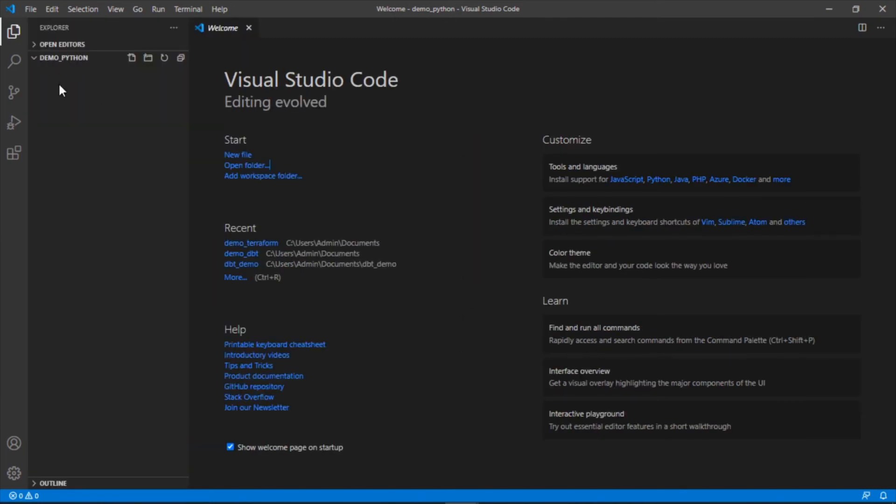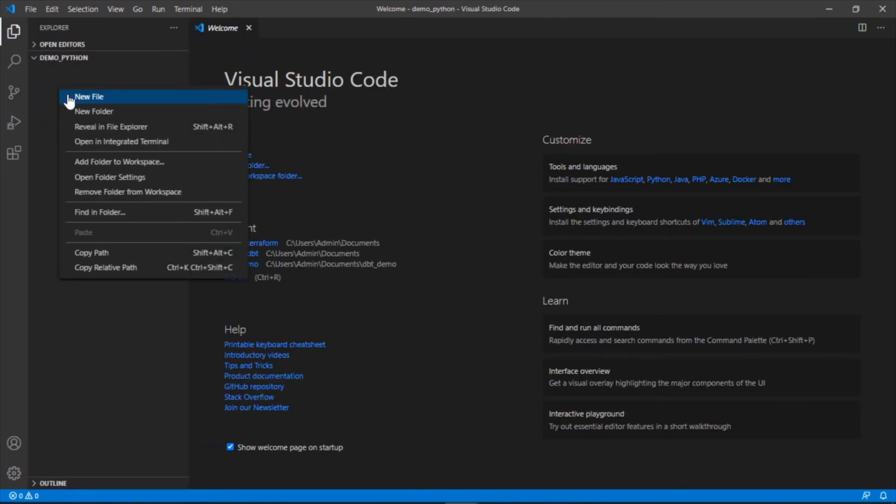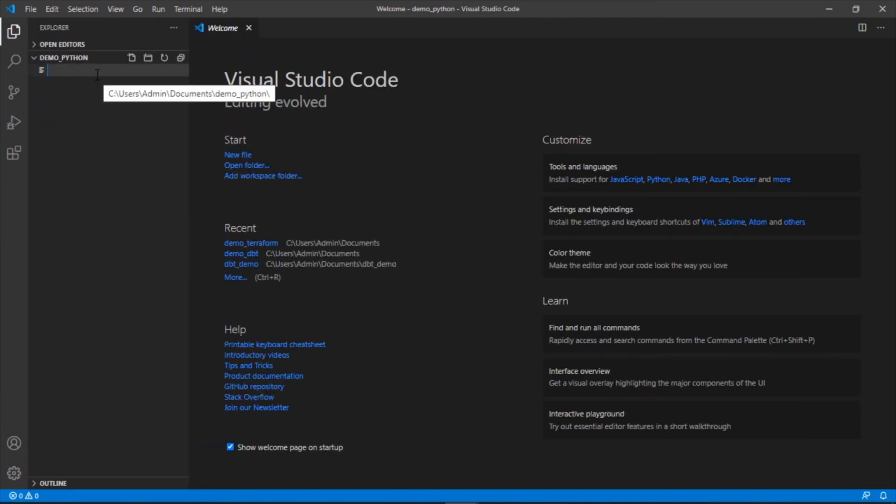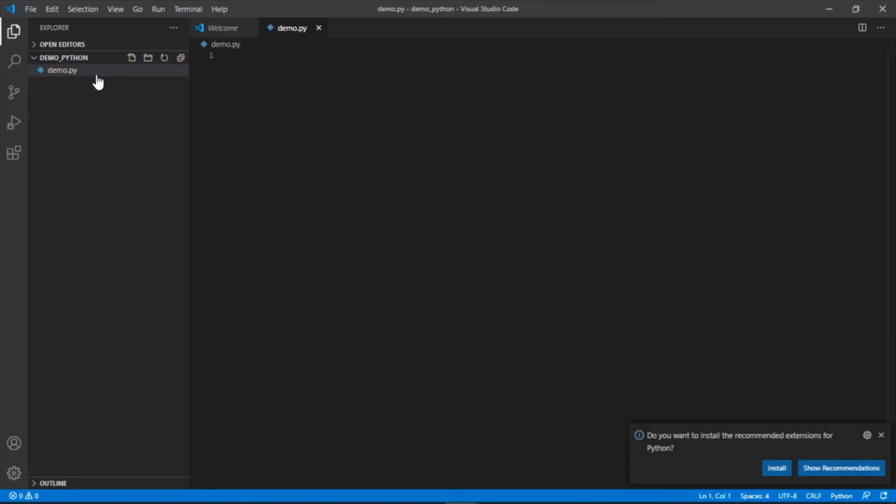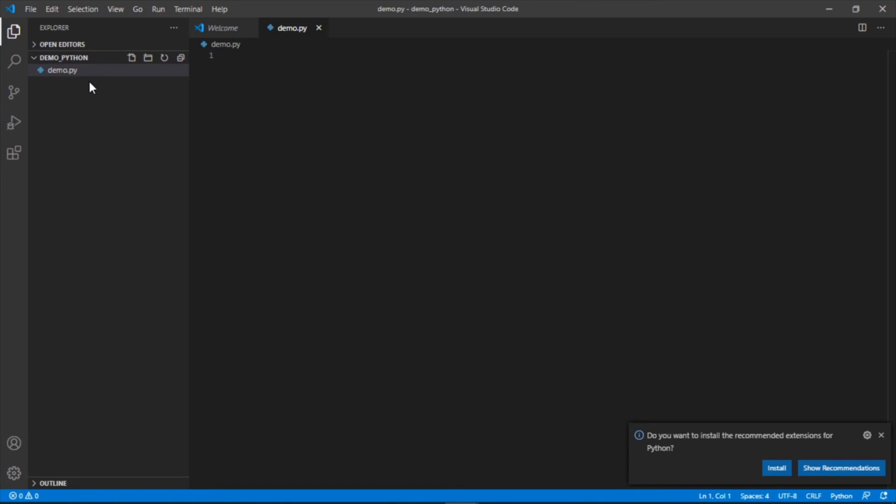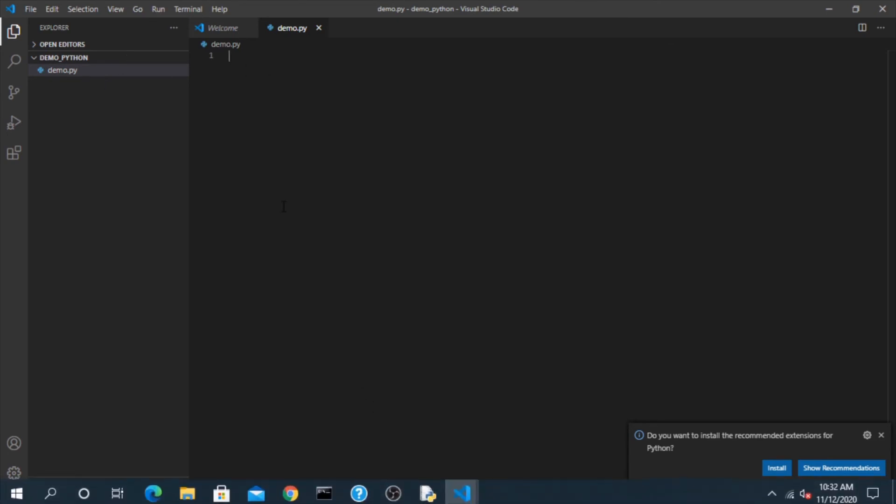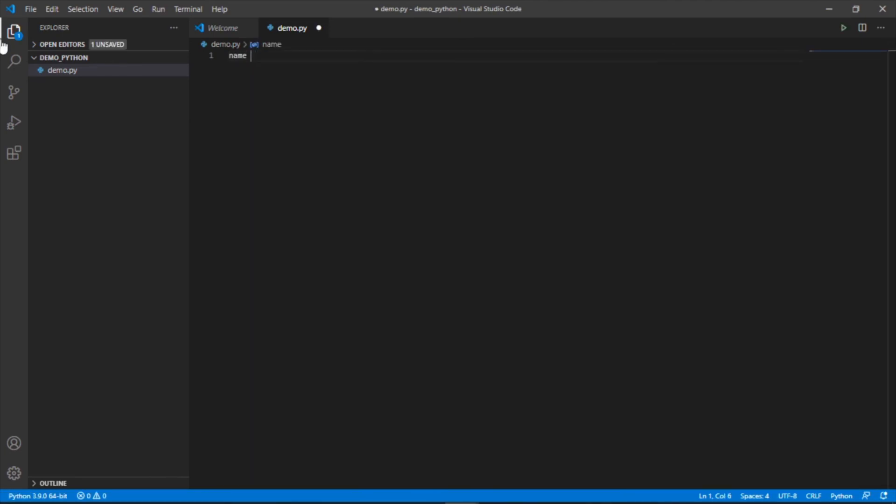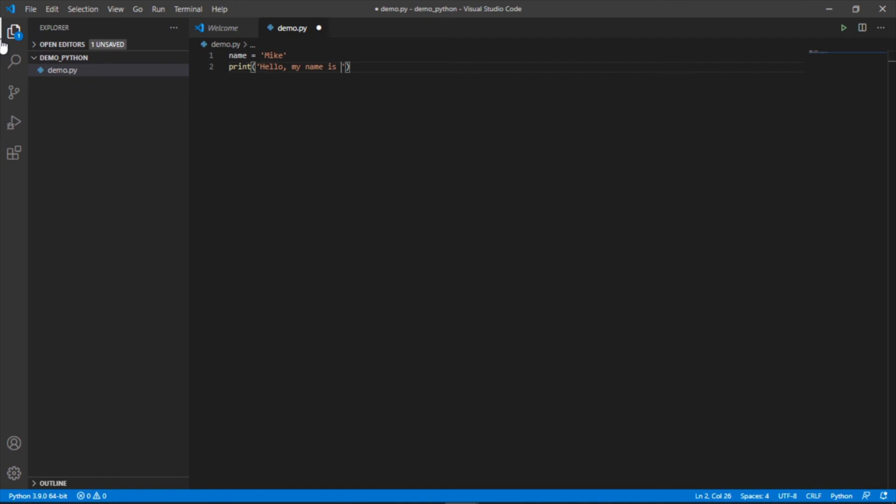And we're in here. So let's create a new file and we'll call this demo.py. The extension is .py when you want to indicate that it's a Python file. So let's create a file. Let's just do the same thing we just did where we said name equals Mike. Print hello, my name is, name.